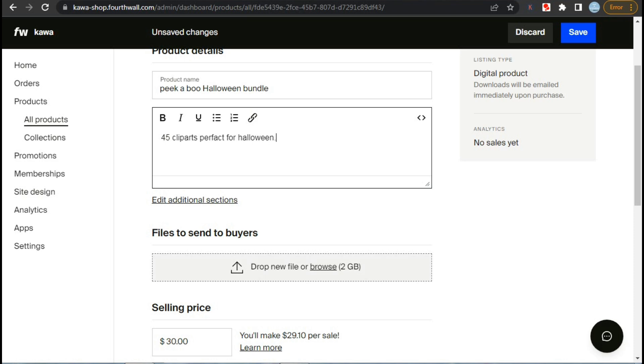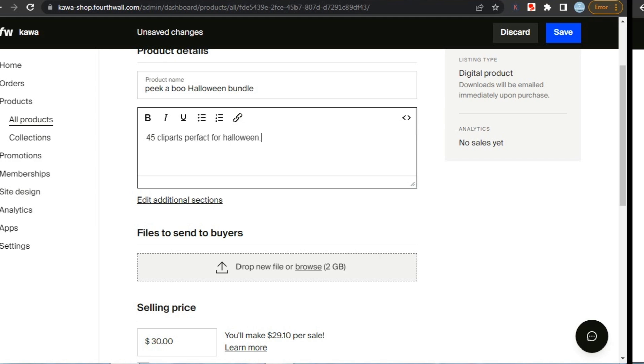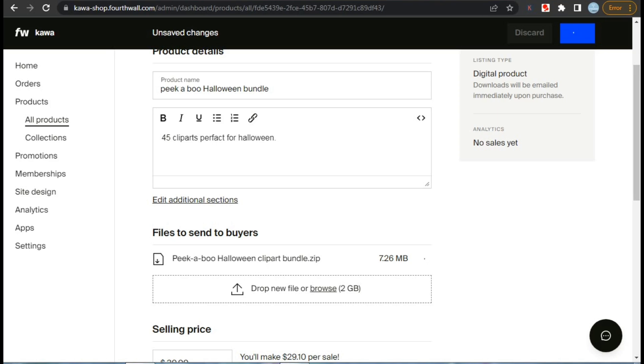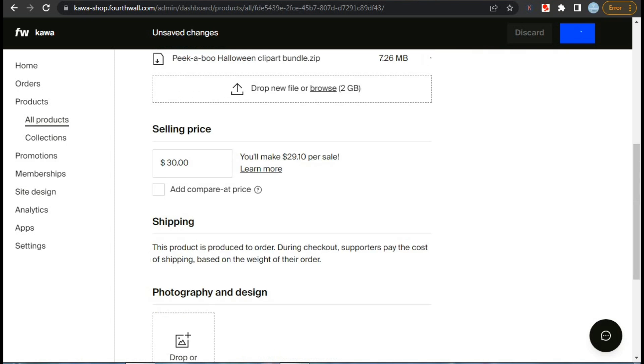For this, click this box or drop your file here. As you can see, you can upload files of size up to 2 gigabytes. After that it will take some time to upload the file. Till then, if we scroll down we can set the price here. You can also see how much we'll make per sale beside the price box.